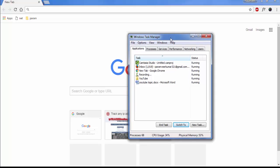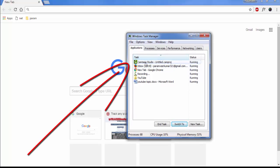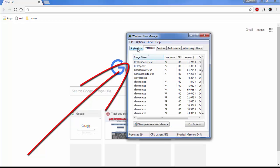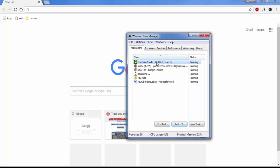You will see that Camtasia Studio is already running in the background in the application. The main thing you have to do is select Camtasia Studio and click on End Task. When you click End Task, it will close the Camtasia Studio which is running in the background.